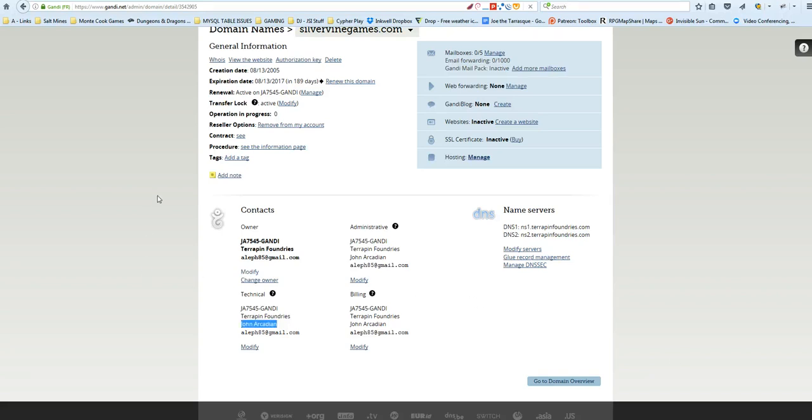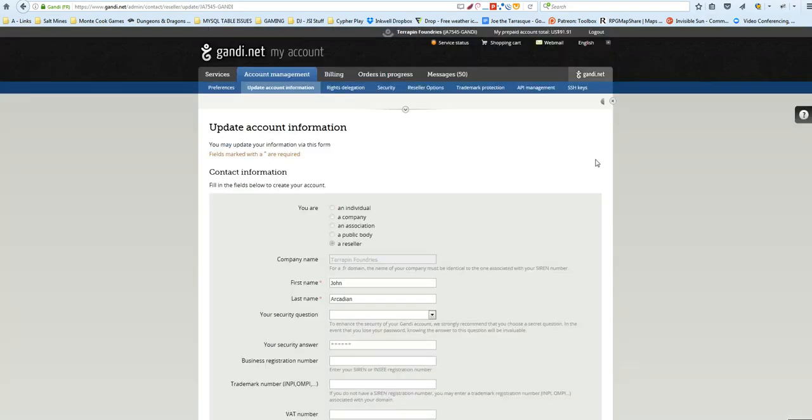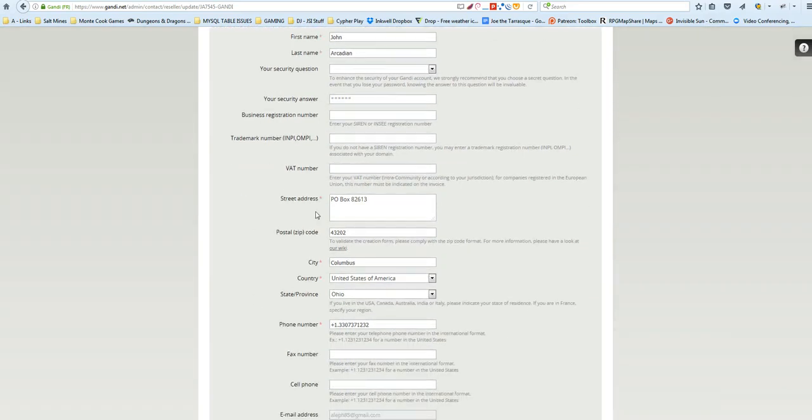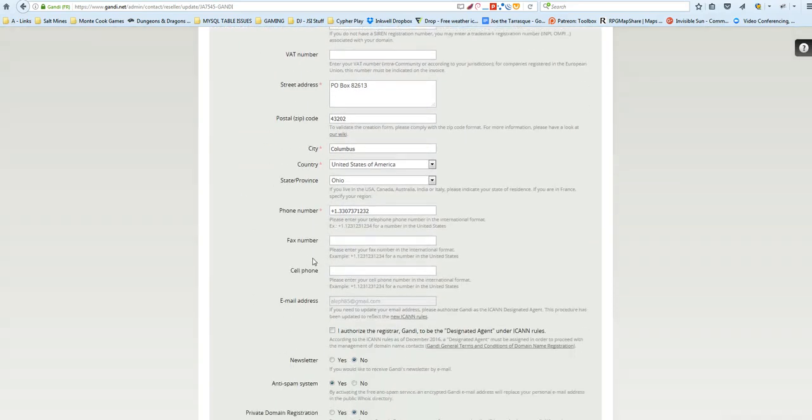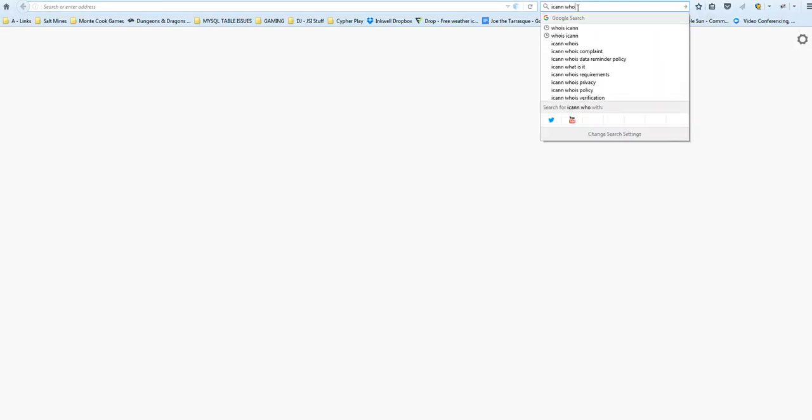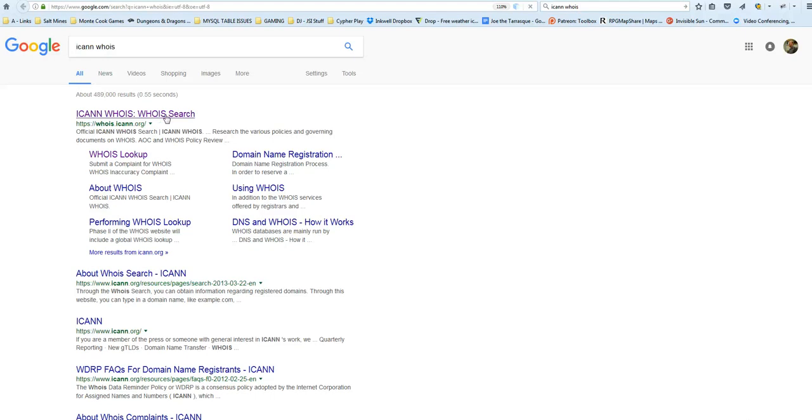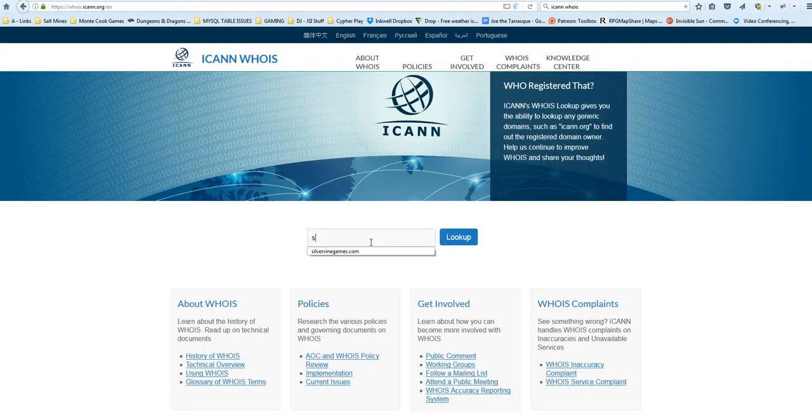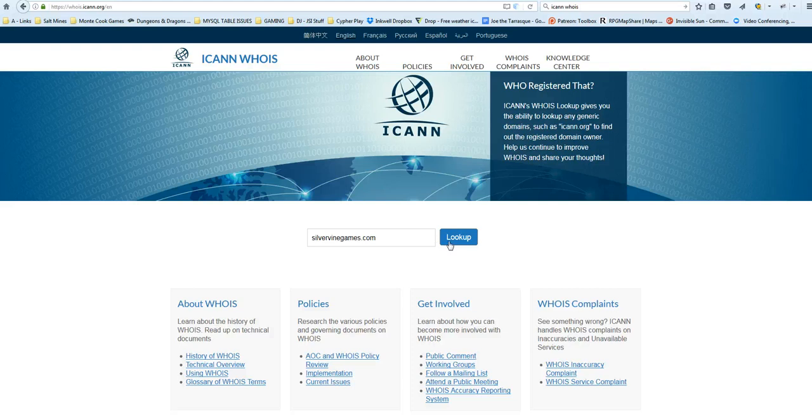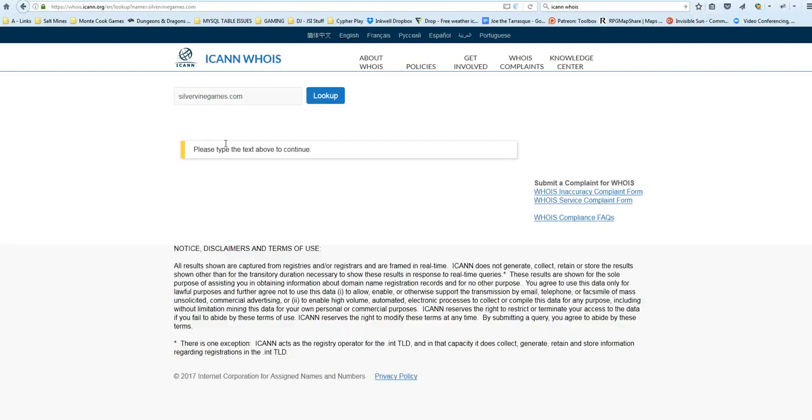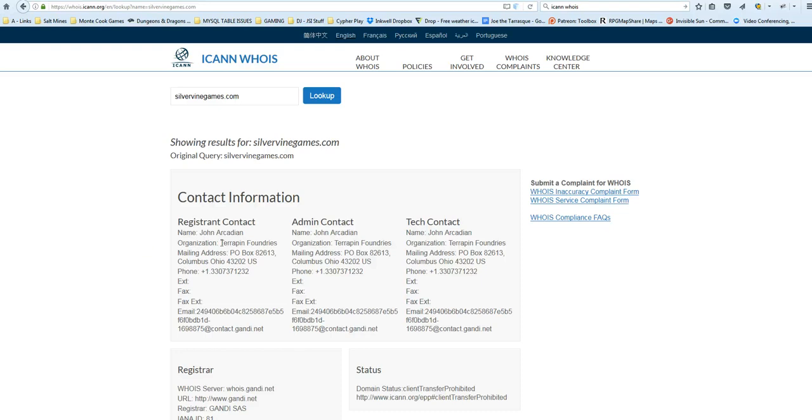Another thing to know about domain names is that domain name registration information is public. All this information is incredibly public out there. You can go to ICANN whois search, and you can do a whois search on any domain name and find the information there. So let's put in silvervinegames.com. From the public, it will tell you everything about that. So if you have your personal home address listed, it will show up there. So it's good to have a P.O. box for that.